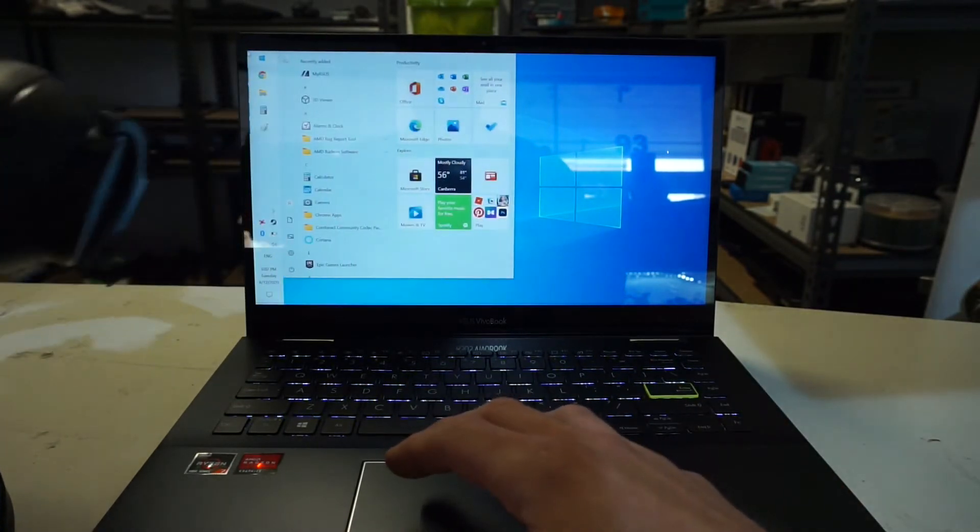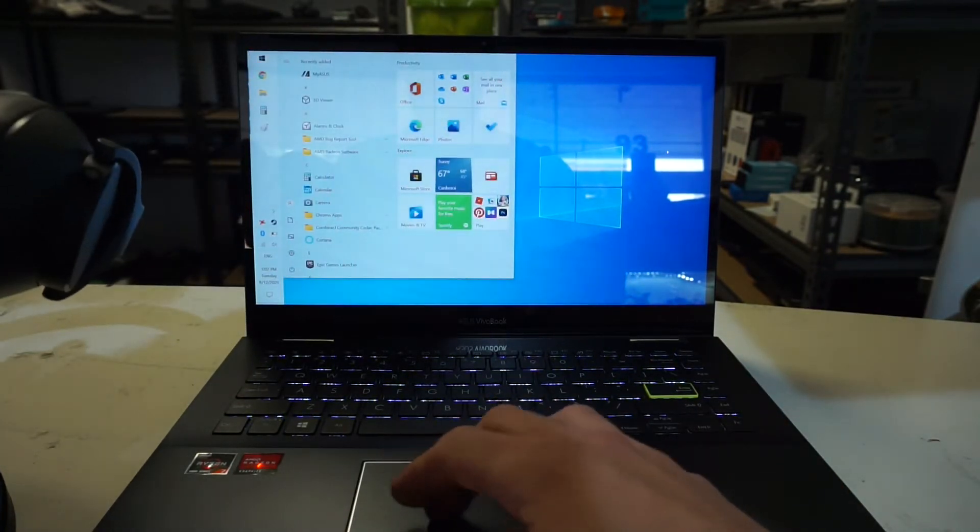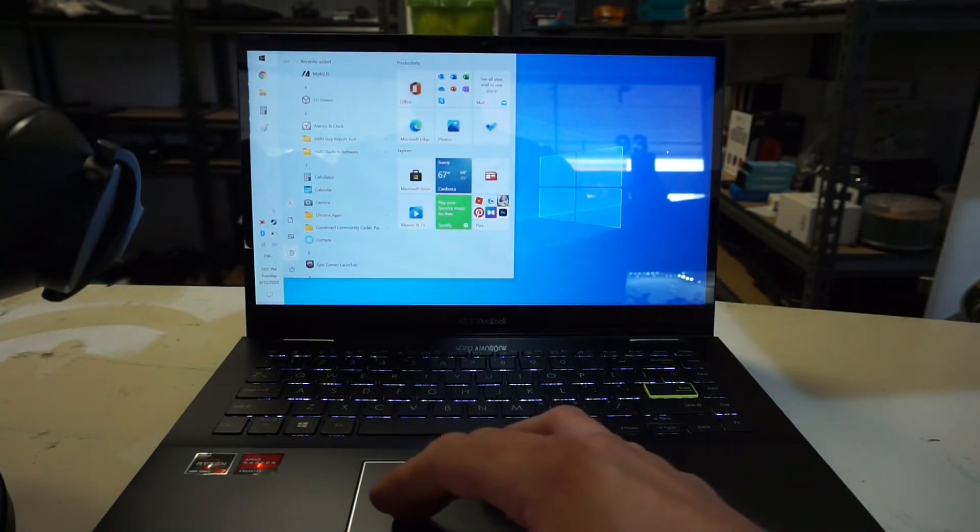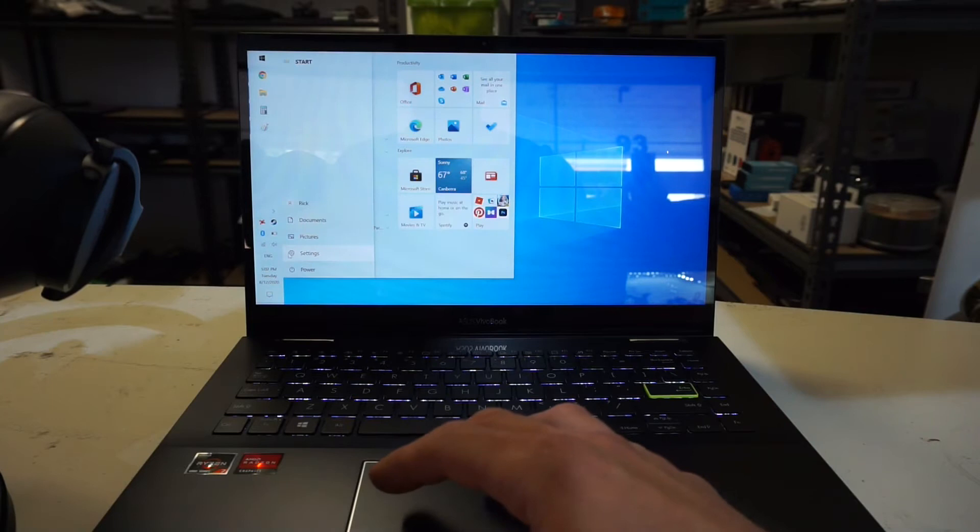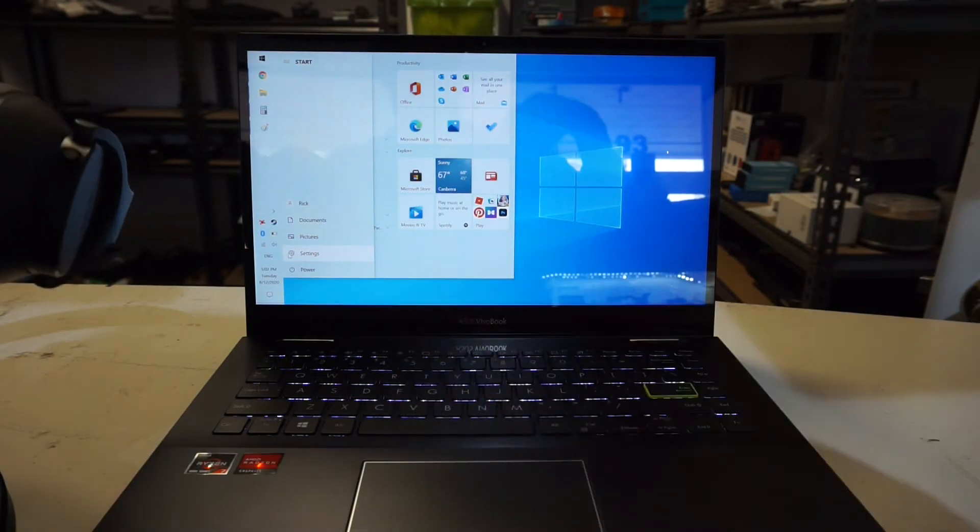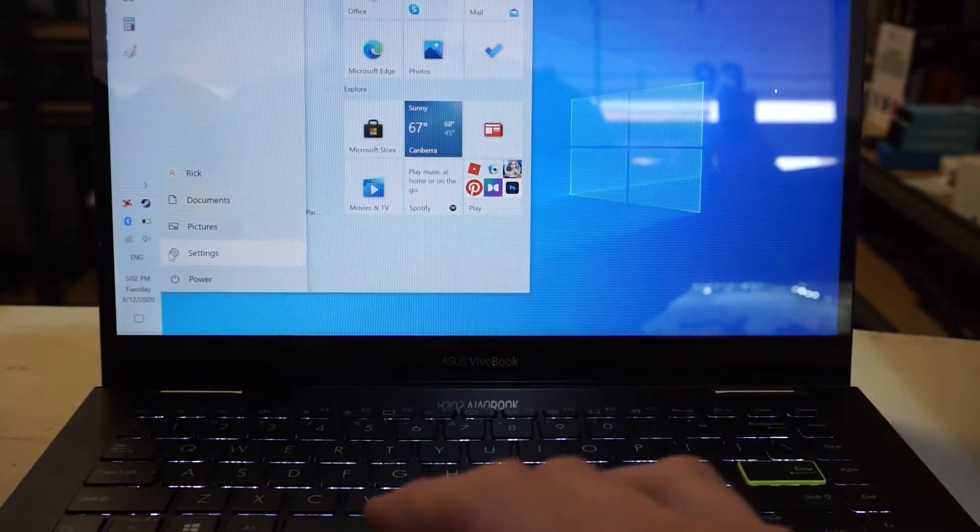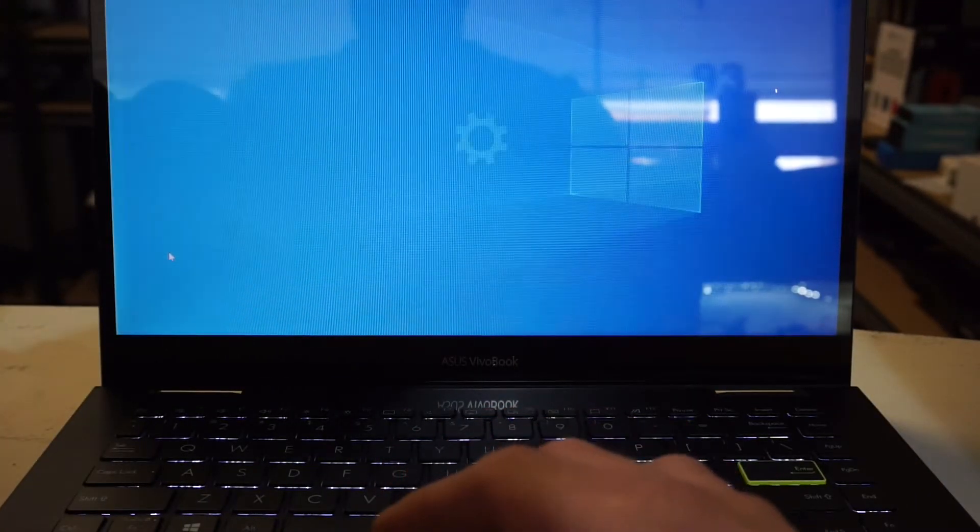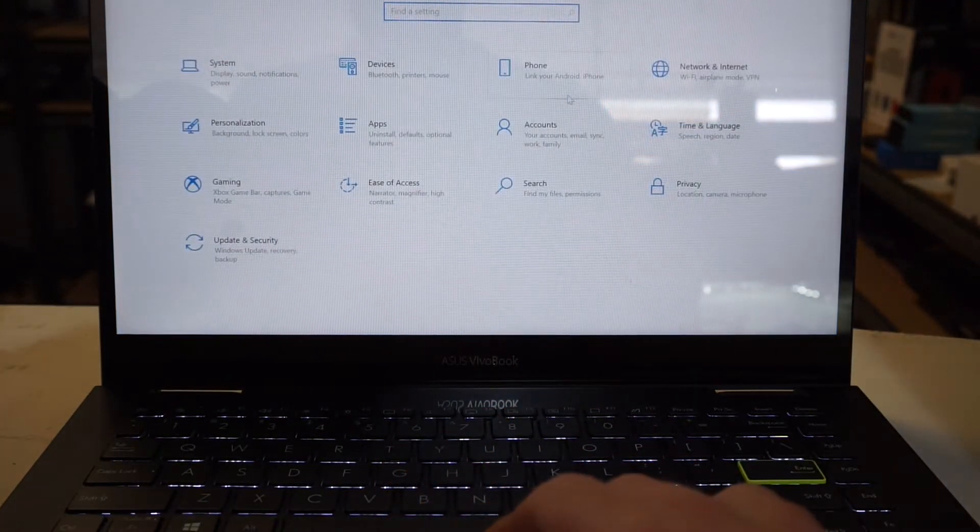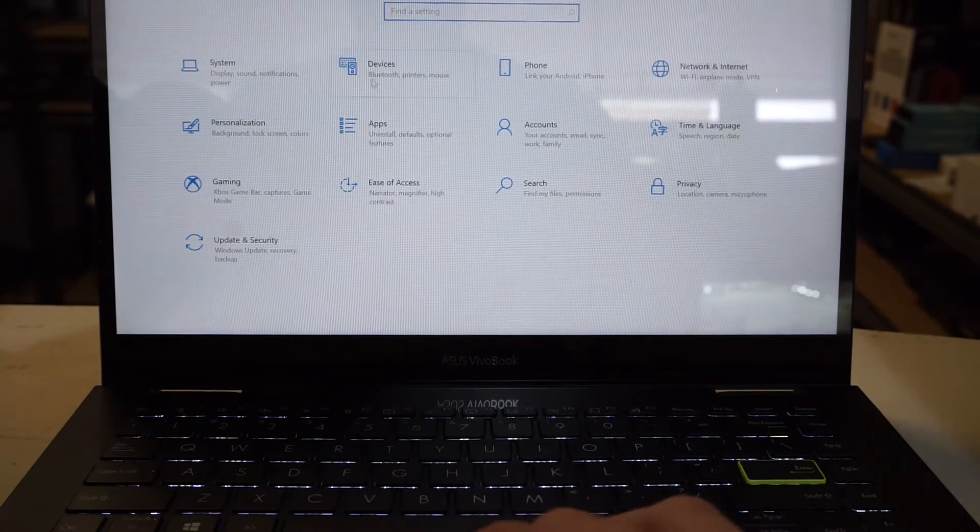to the start button and then go to settings, which I'll just zoom in for you. From here I